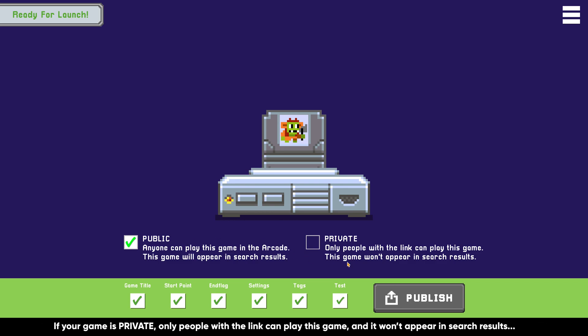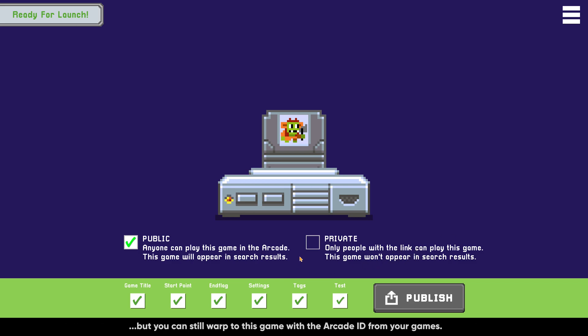If your game is set to Private, only people with the link can play this game. This game won't appear in search results, but you can still warp to it with the Arcade ID in your games.